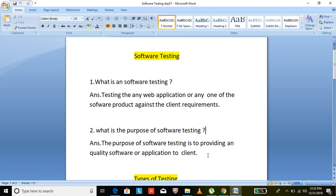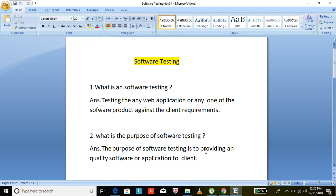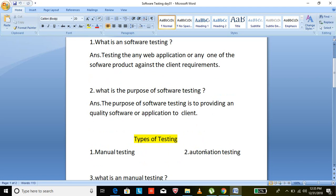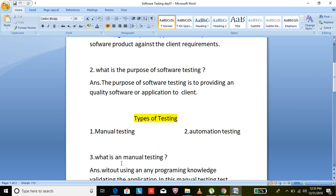Due to that reason, every organization will maintain a separate testing team and provide a quality application to the clients. In software testing there are two types: one is manual testing, and another one is automation testing.